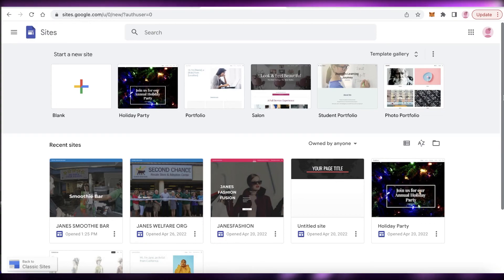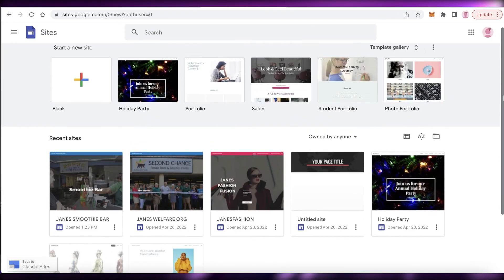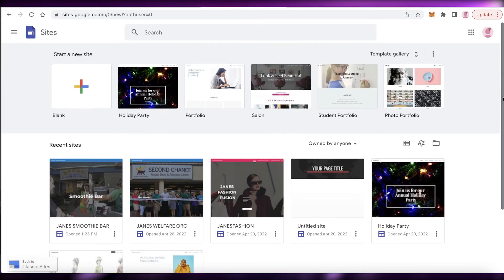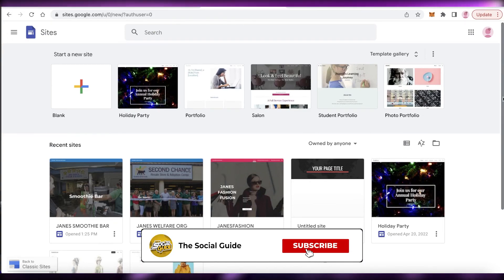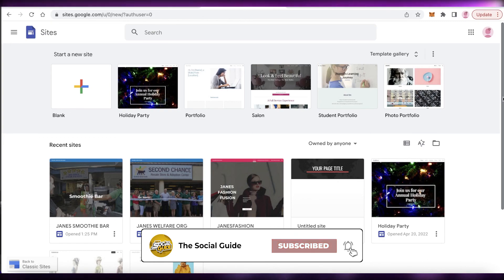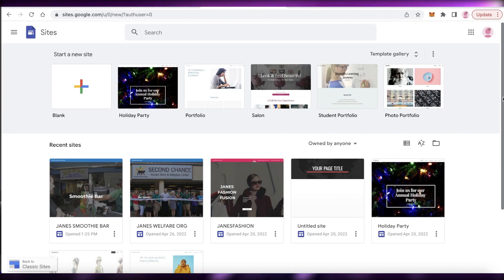That was it for today! I hope you found this video helpful and you're now able to create your own landing page using Google Sites. Make sure to leave a like and subscribe to the channel. If you have any questions about Google Sites or creating a landing page, leave them in the comments below and I'll answer them as soon as possible.